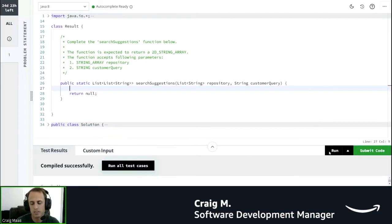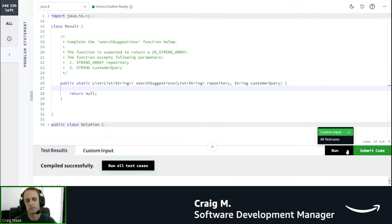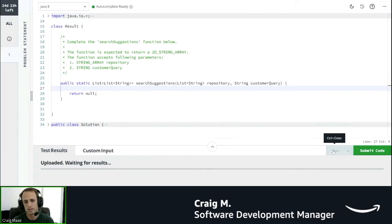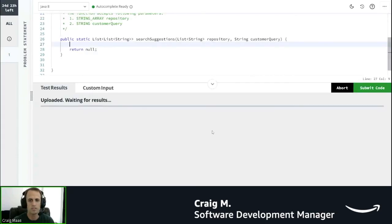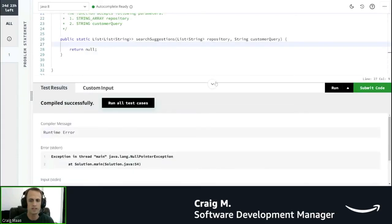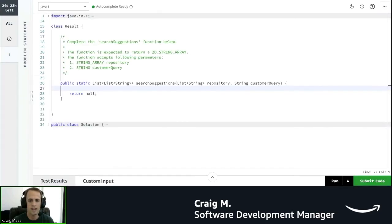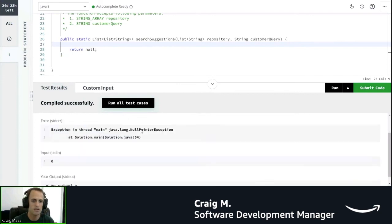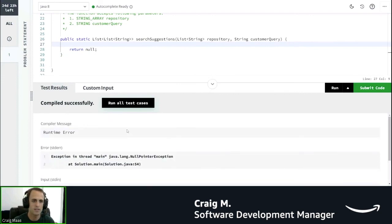Down here is where you can run your questions, so you can actually choose custom input or all test cases when you click run. And then you can actually run it and see what the results are, and you can expand and collapse using this button. You can see right now I've got a runtime error basically because I'm just returning null.